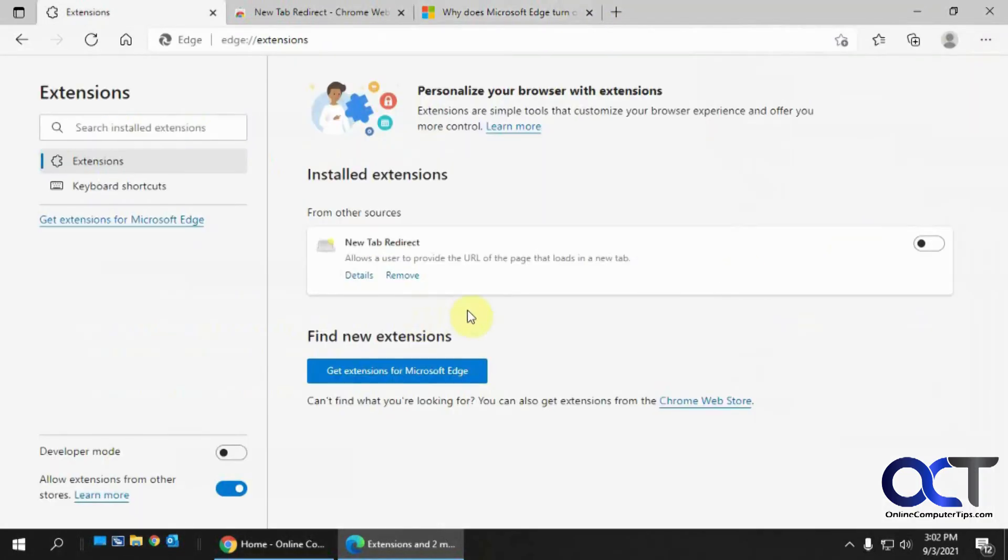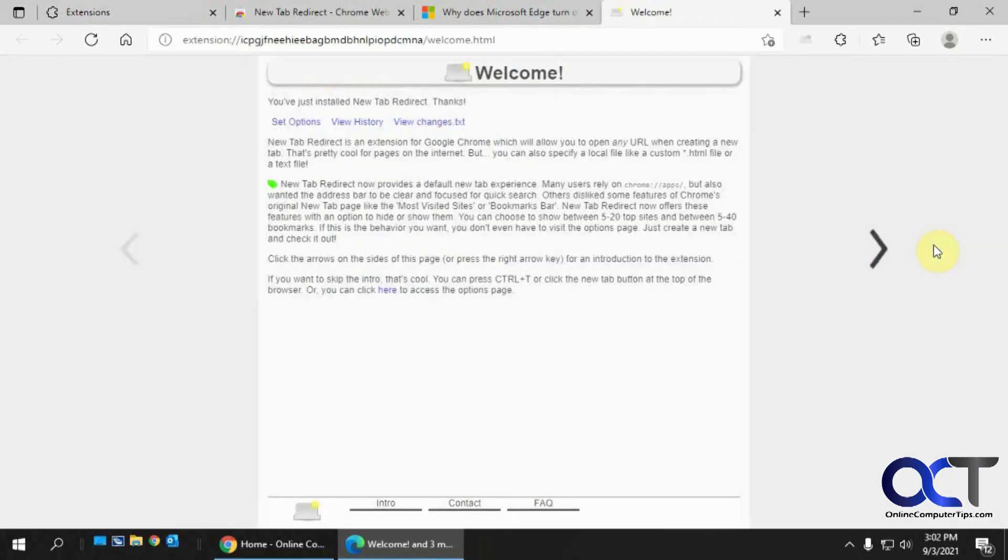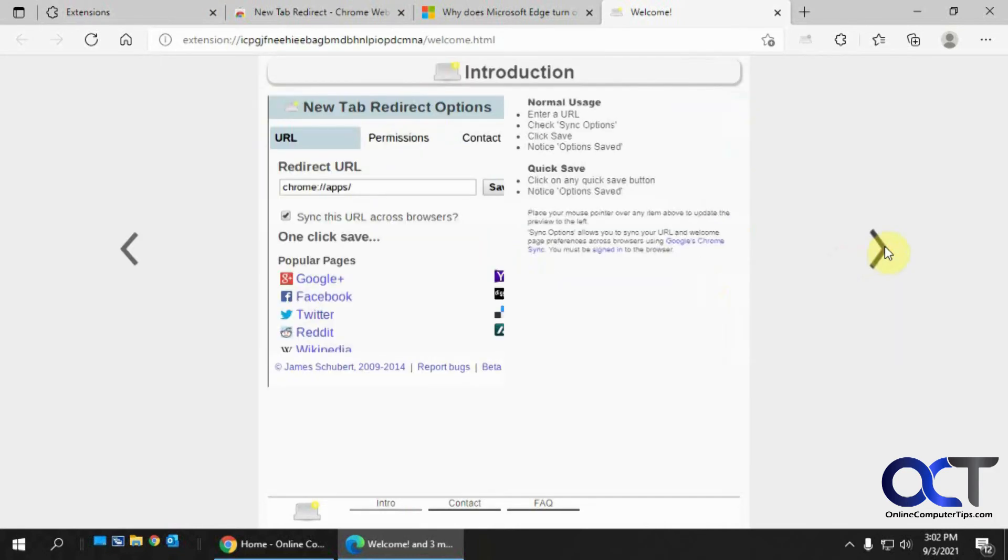Extensions again. All right, so here's our new tab redirect extension that we just installed. You could remove it or check the details. So you turn it on like that, and it gives you a little welcome thing. You can go through and read it and so on.